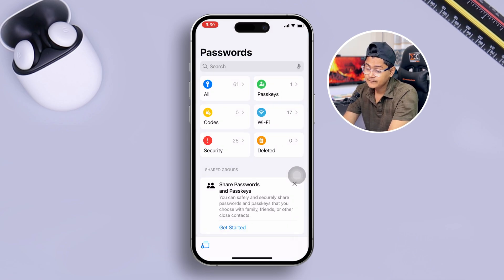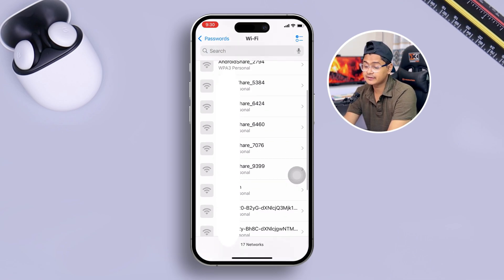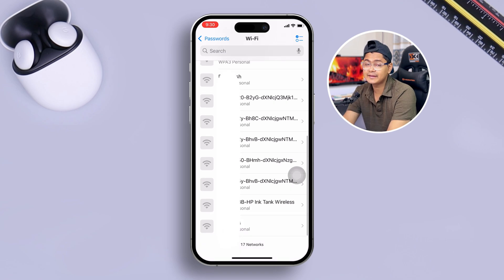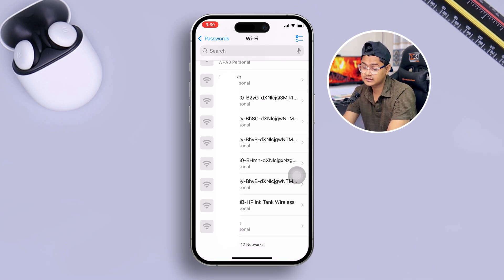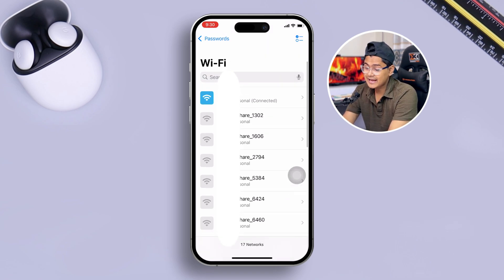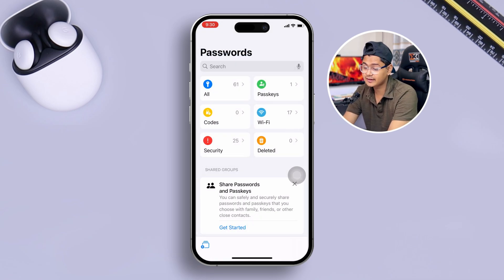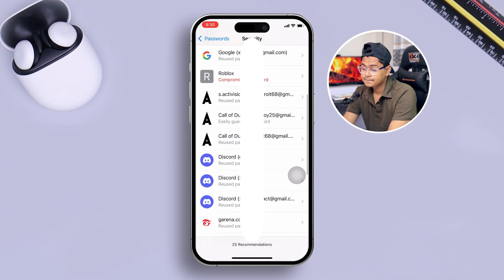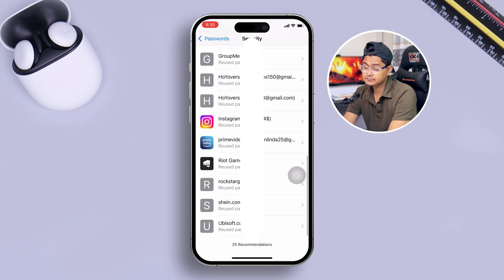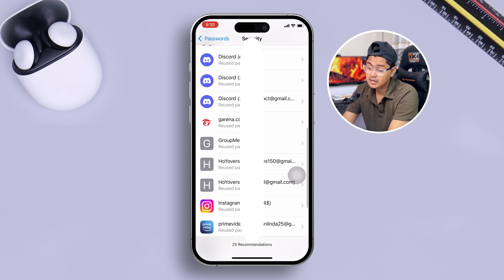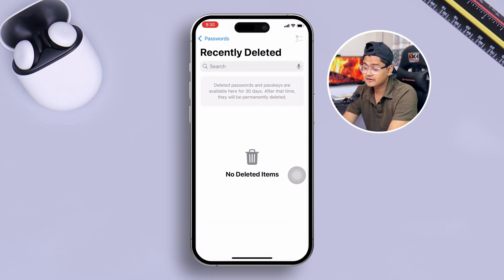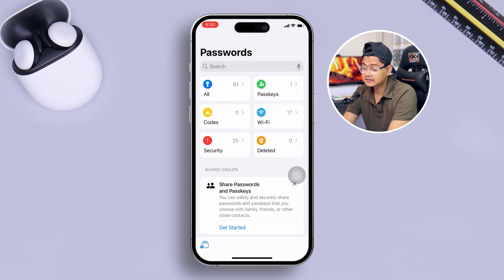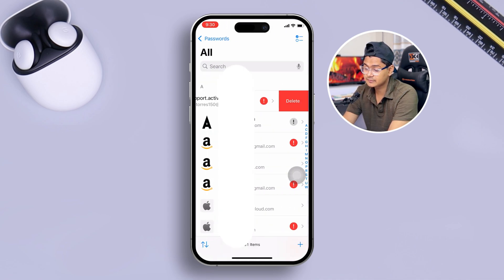Wi-Fi passwords are also available here. They've made everything separate in individual sections so you can access anything easily. There's also a Security section showing security details for applications where you've saved a username and password.